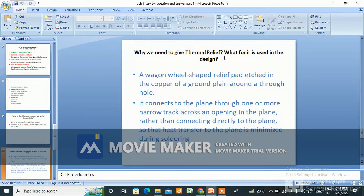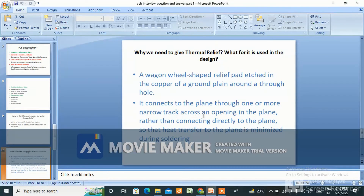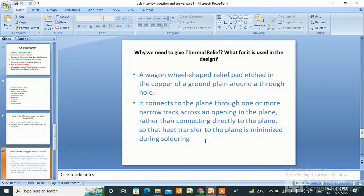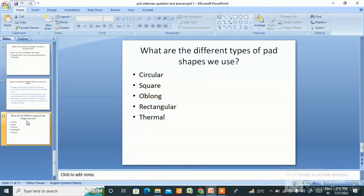Next question: why do we need to give thermal relief? When we give thermal relief, you will see a wagon-wheel shaped relief pad etched in the copper of a ground plane around a through hole. It connects to the plane through one or more narrow tracks across an opening in the plane, rather than connecting directly to the plane, so that heat transfer to the plane is minimized during soldering. In short, as the name suggests, thermal relief dissipates less heat — that is why we use it.